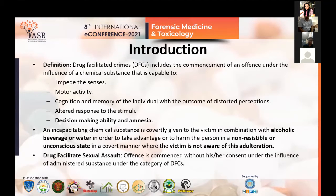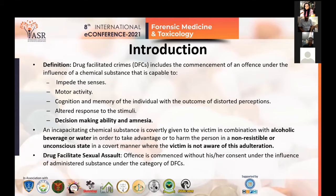Drug-facilitated sexual crimes are basically commenced without consent under the influence of an administered substance, and are classified under the category of drug-facilitated crimes (DFC).